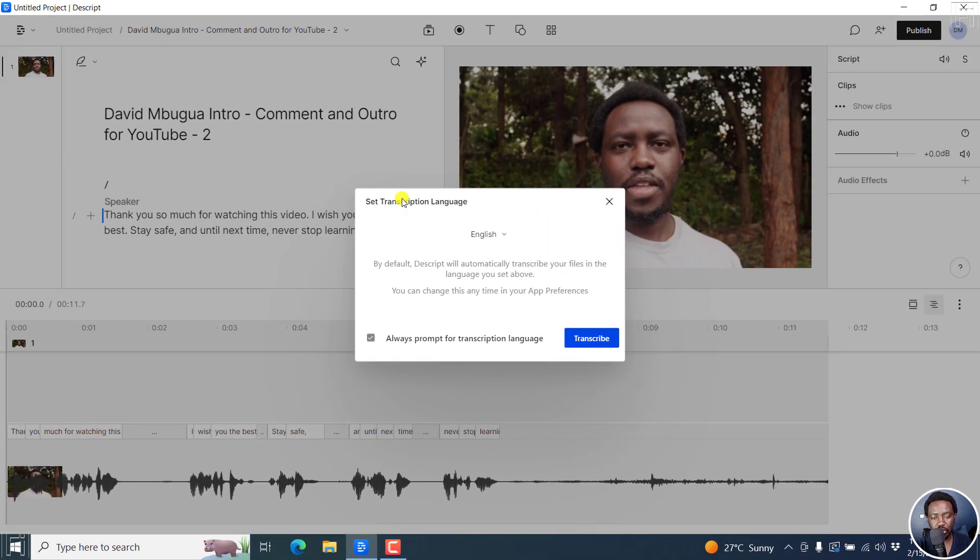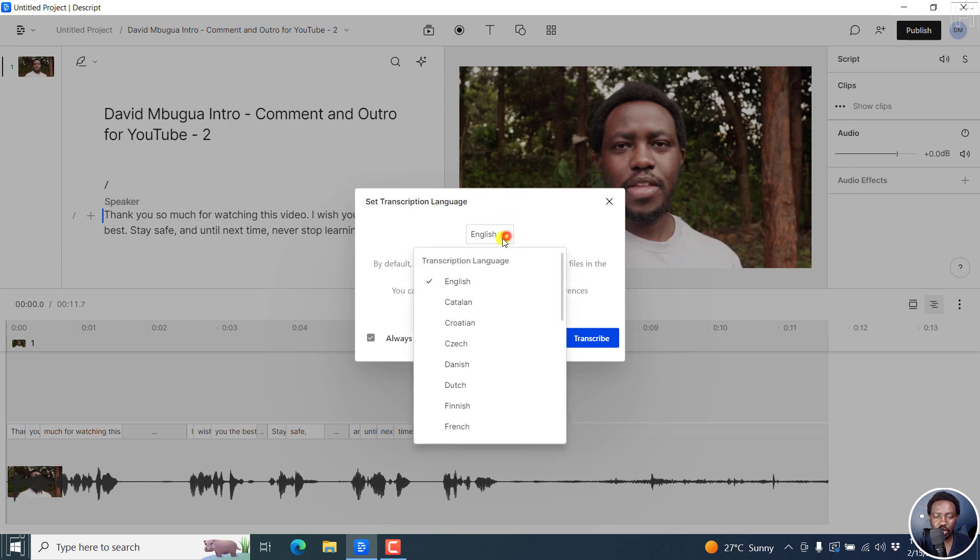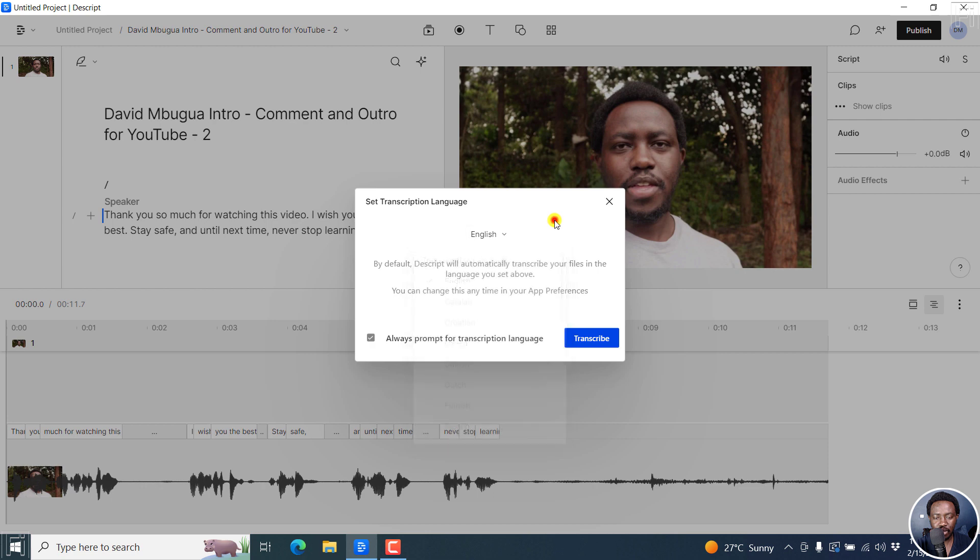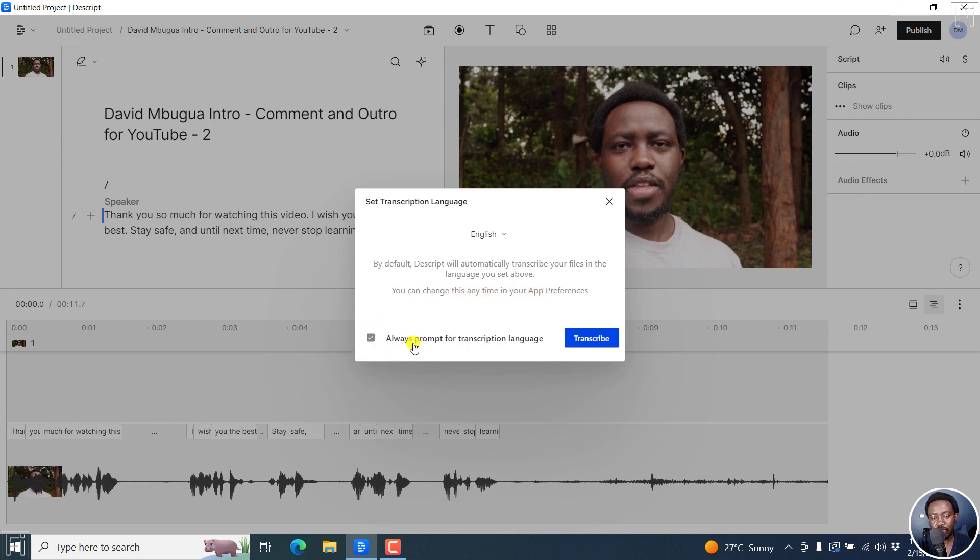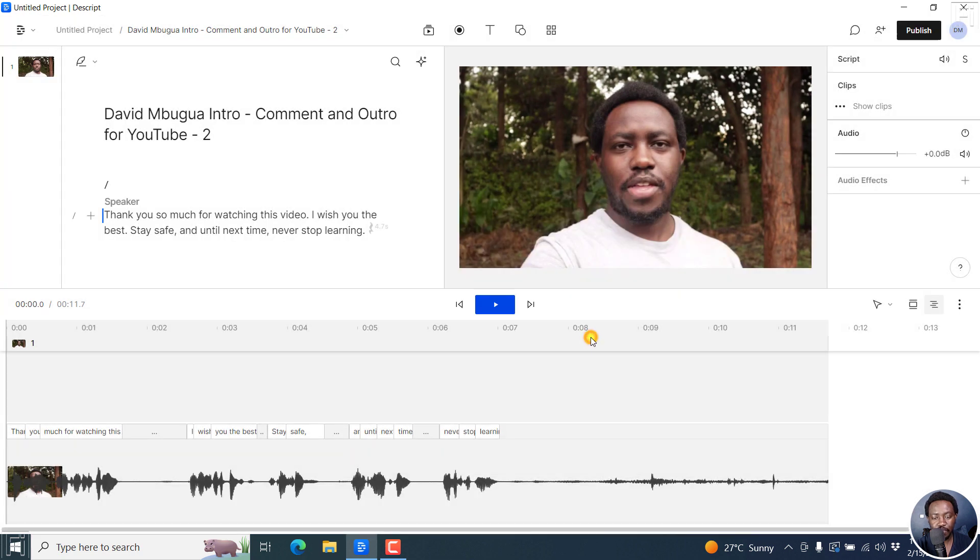And so you go through the same process, set transcription language, English, all other languages available. By default, Descript will automatically transcribe your files in the language you set above. You can change this anytime in your app preferences. So always leave always prompt for transcription language. That's important. And then click on transcribe.